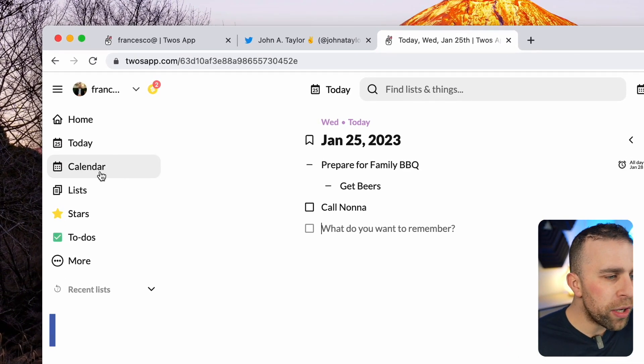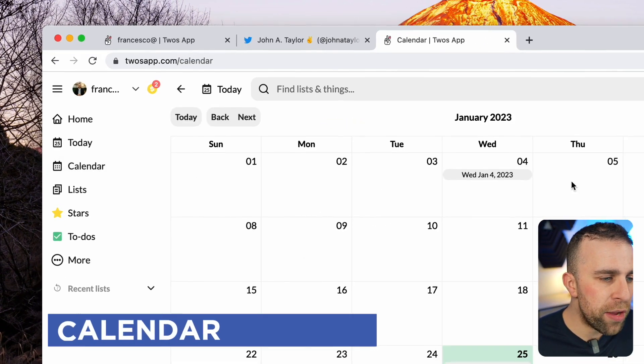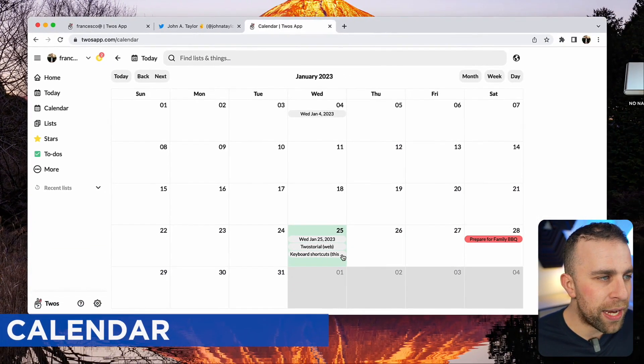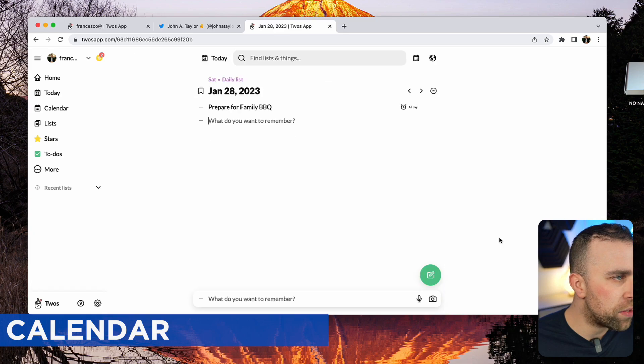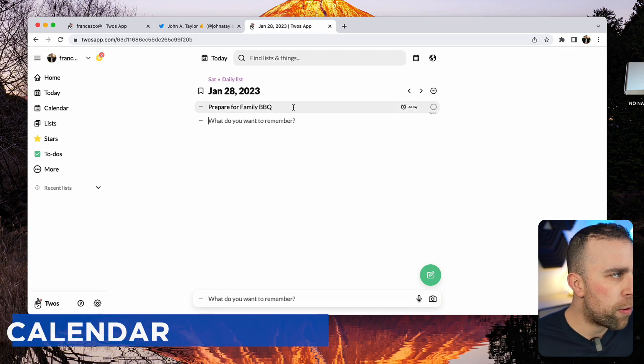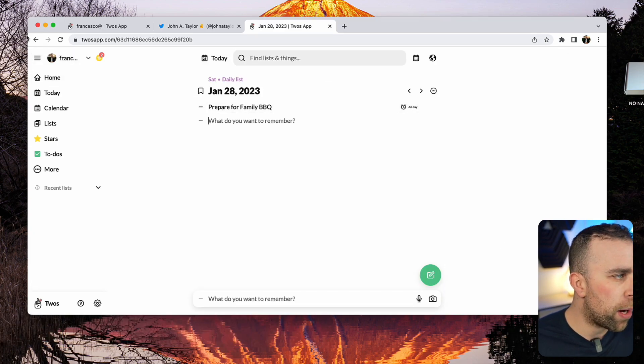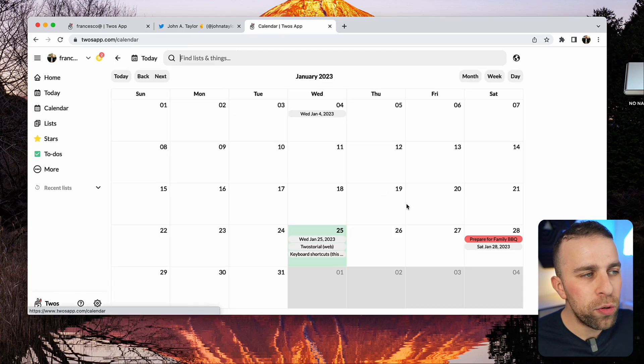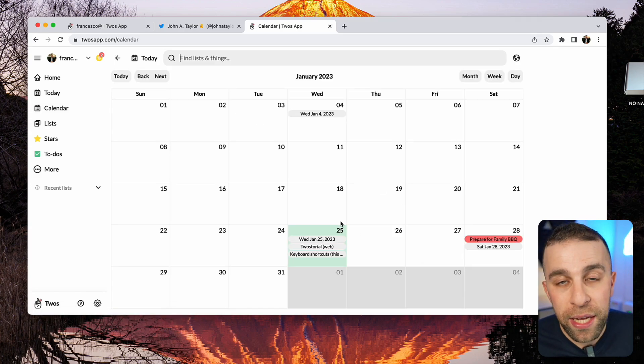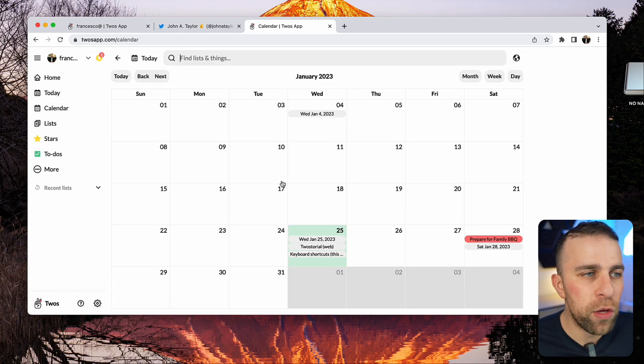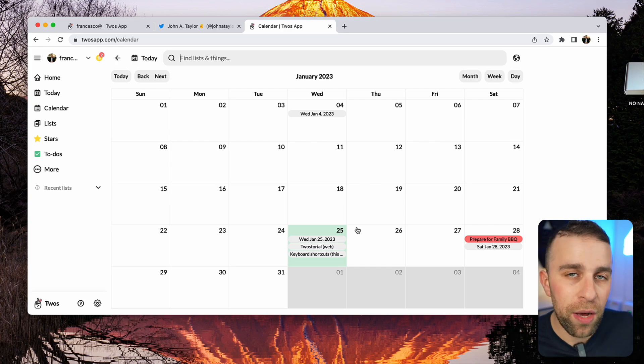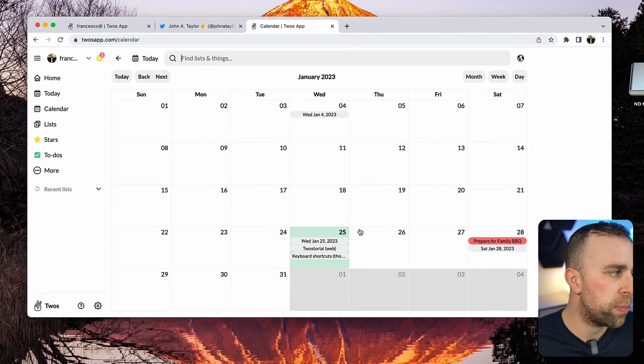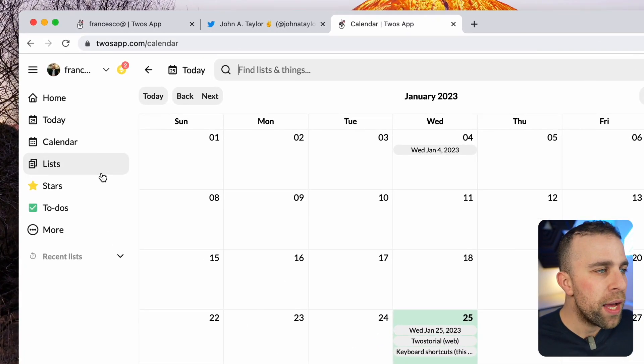They've got a calendar function here. You can see that I've added a few things in here. You can see that that prepare for family barbecue's come in. Most importantly, if you have it on your mobile devices, it does have a calendar experience in it.